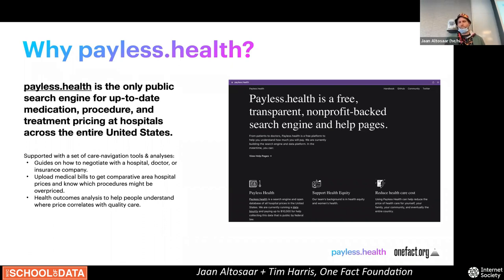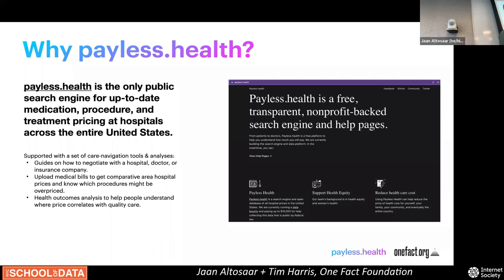What kinds of inputs are going into Payless Health? Public data — the parts of the internet relevant to hospitals, health systems, insurers, and patients in the United States. The goal is to build it all open source and do the same thing for other countries if it works in the US.